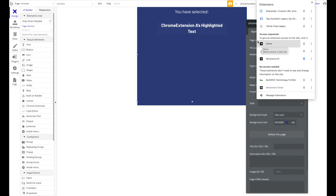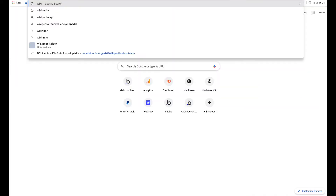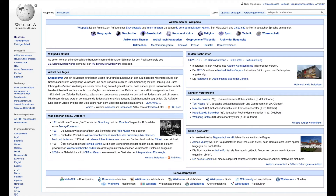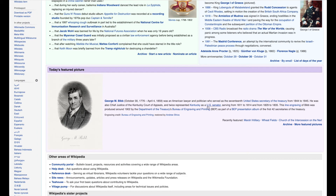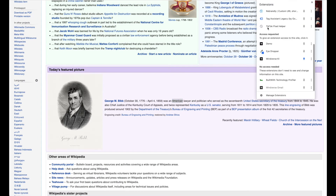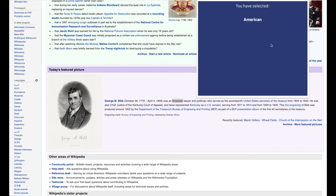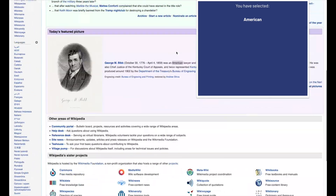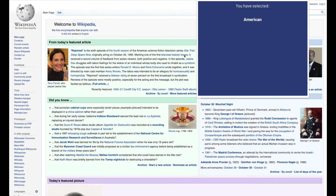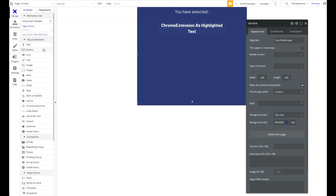The Chrome extension is already installed — I've called it 'Demo'. Let's test it: go to a website, highlight the word 'American', and open the Demo extension. It works perfectly — it says 'You have selected: American', which is exactly what we highlighted. It correctly sends the data from the webpage into the extension.